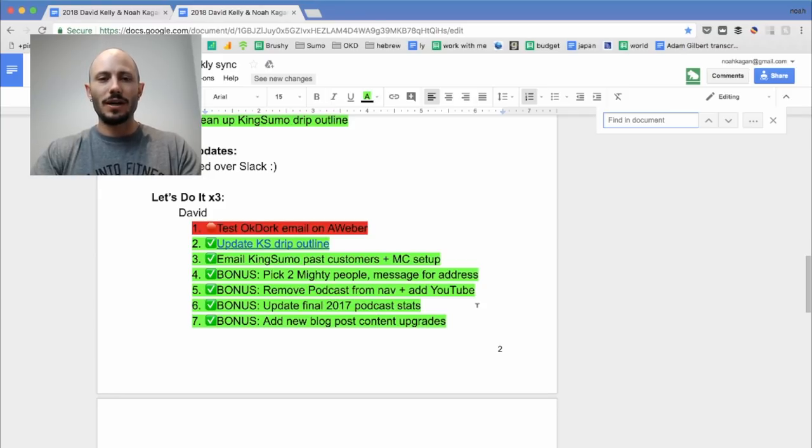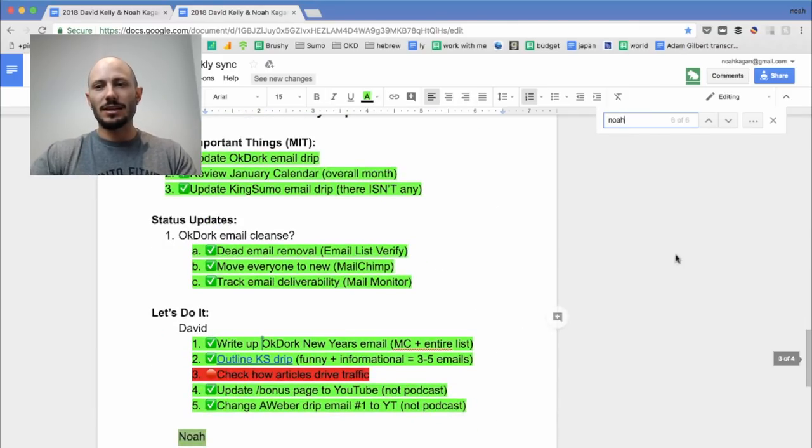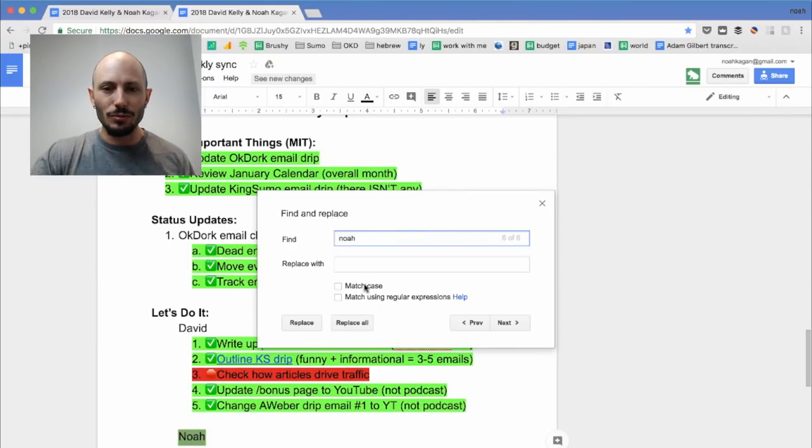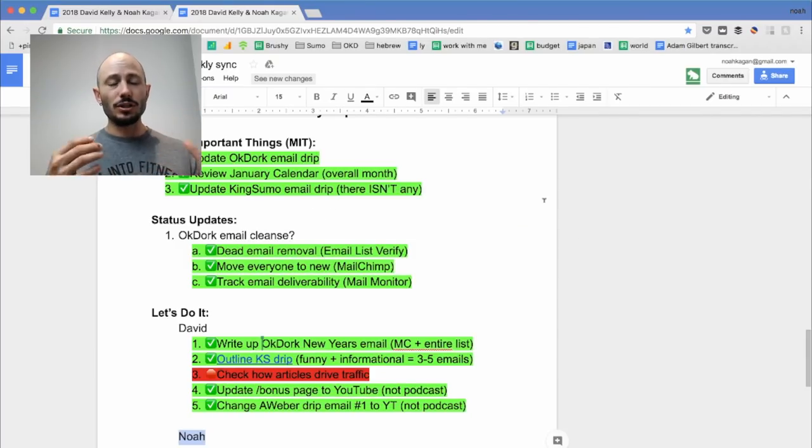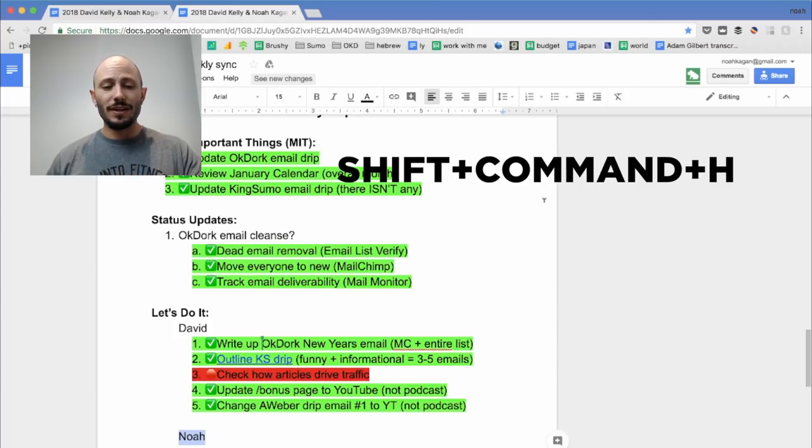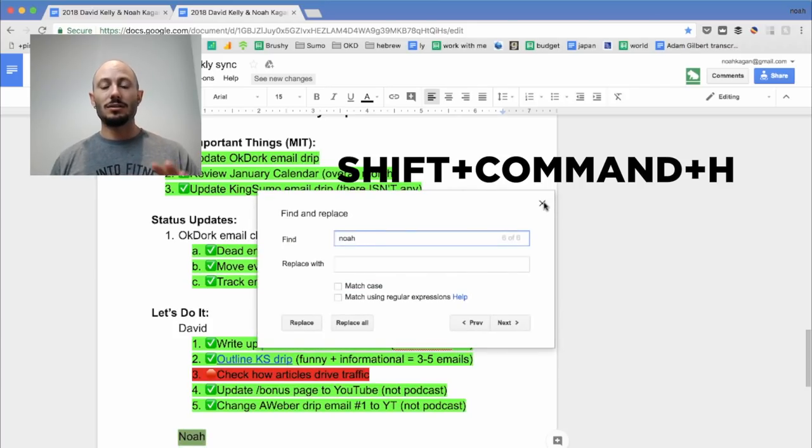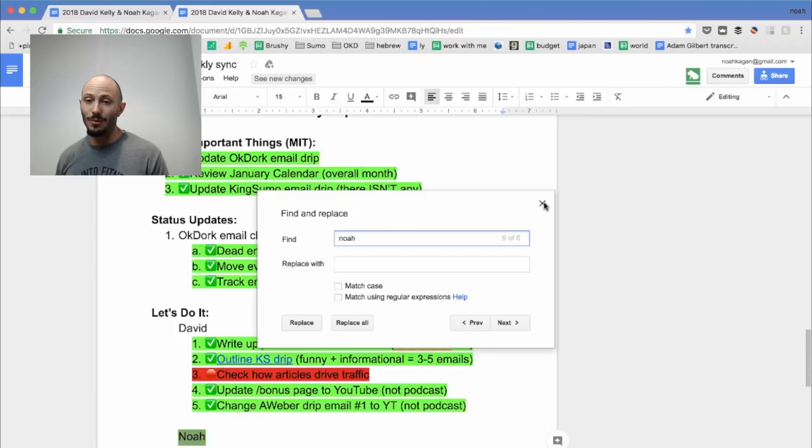So let's say you want to find the word Noah, right? There's six times. Then if you want to replace it, more options, then you have to replace all the shits. It took me a long time. So here's what I found that I really like. Shift Apple H will take you to find and replace right away.